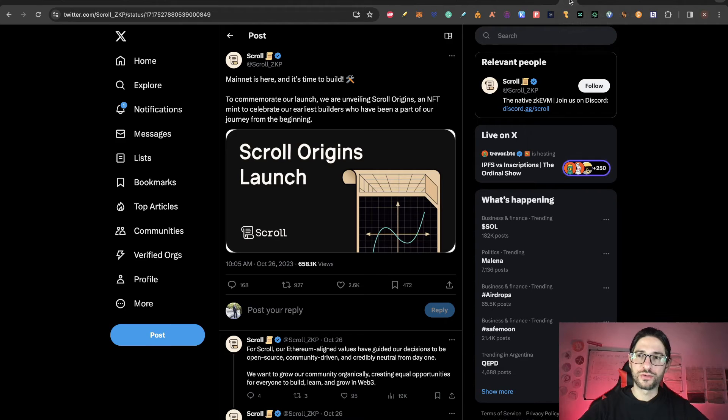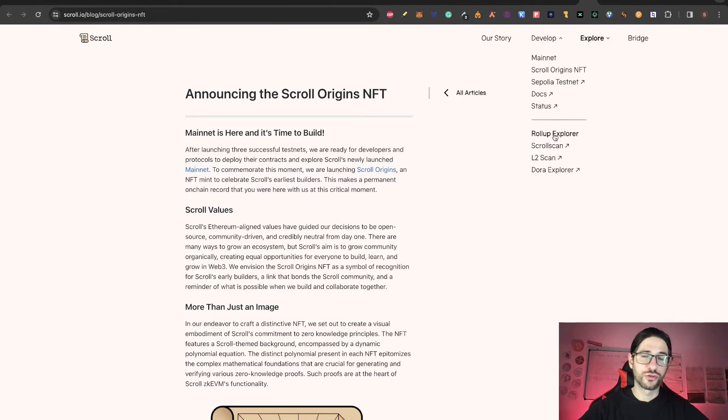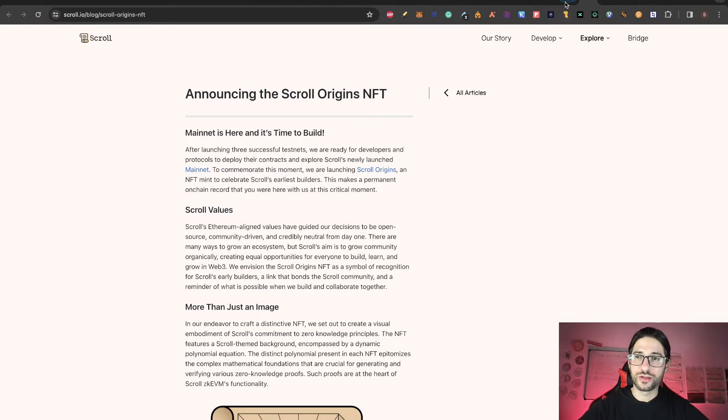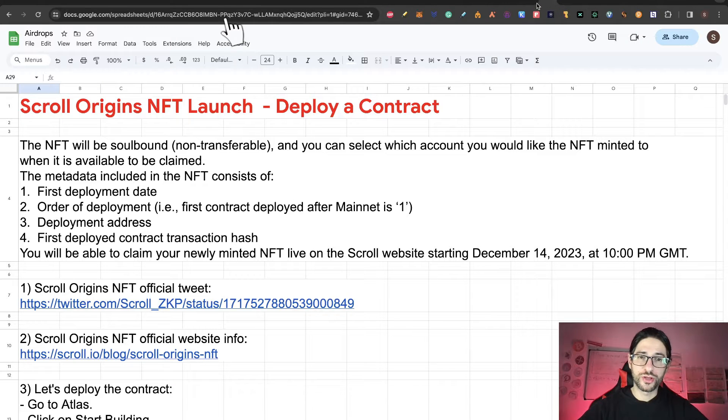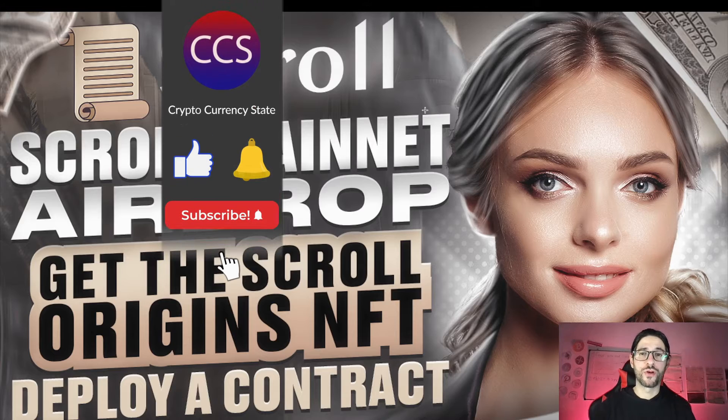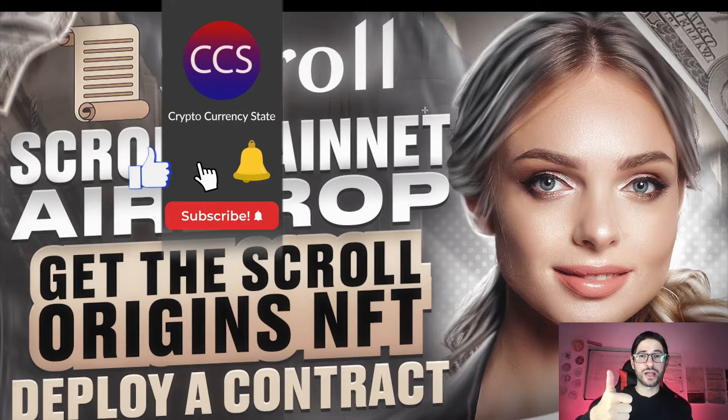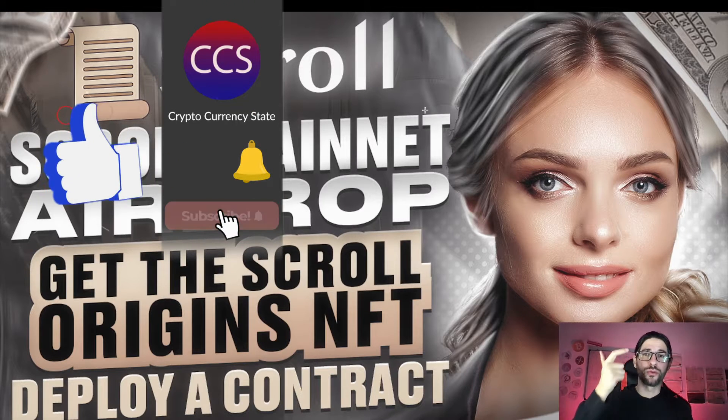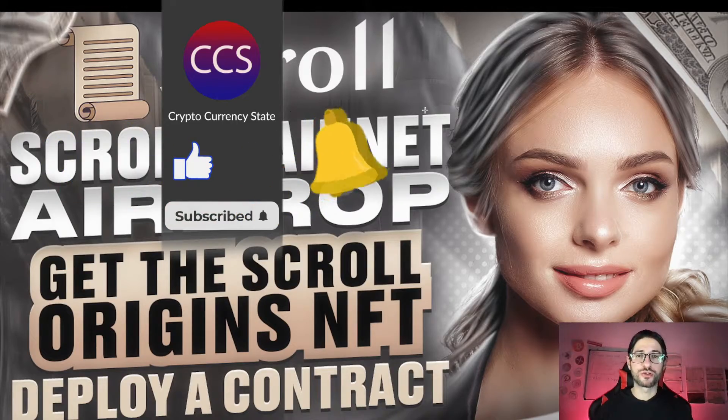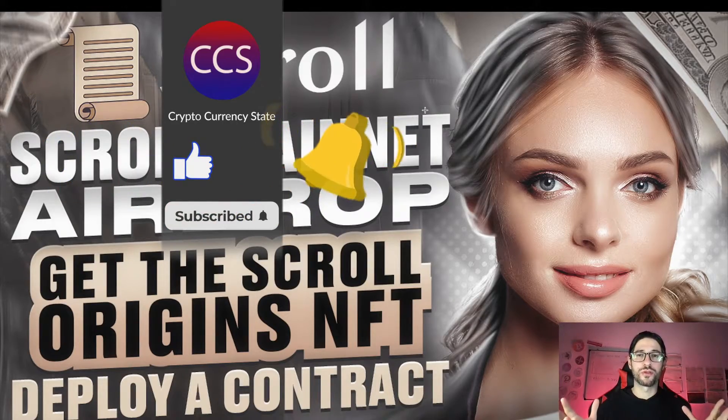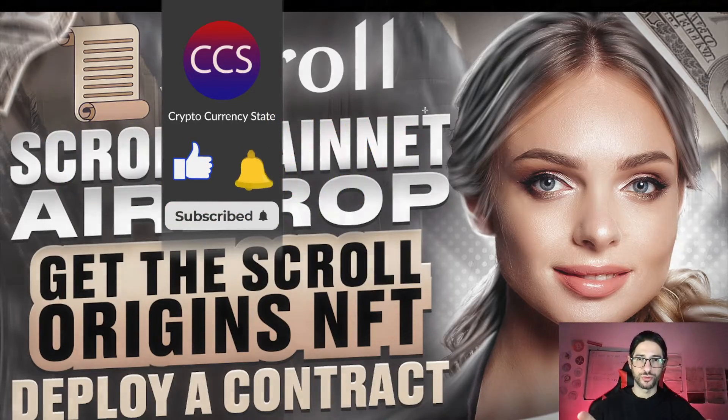This is all information from the official Scroll website and Twitter, so there are no tricks here. Before we begin, please like the video, subscribe to the channel, click the bell to get the notifications, and without anything else, let's get into it.